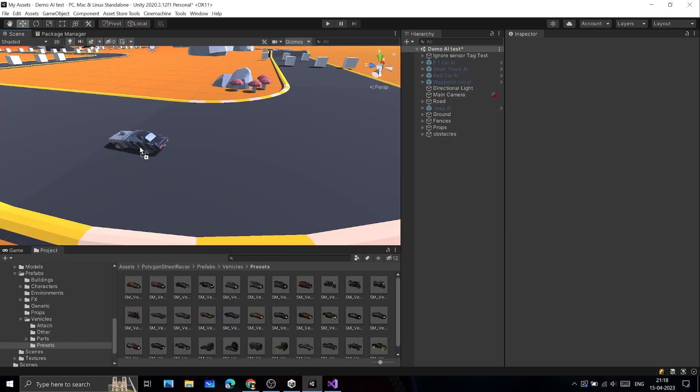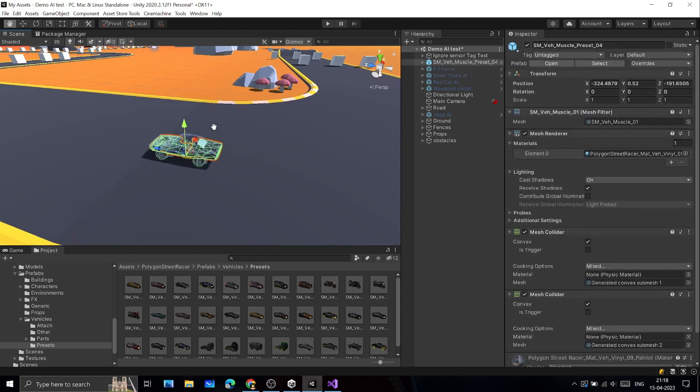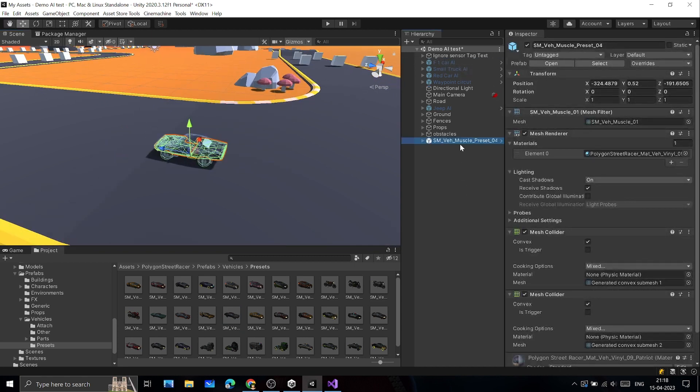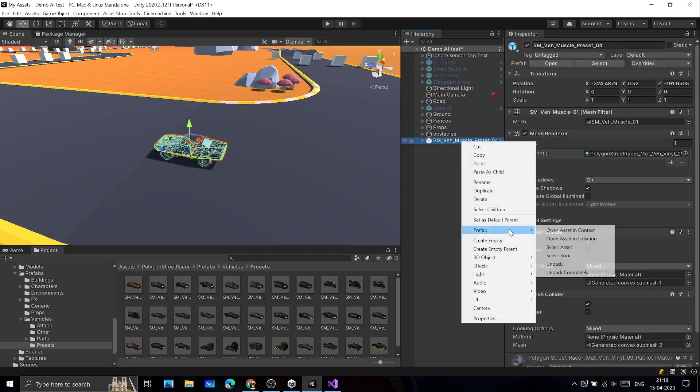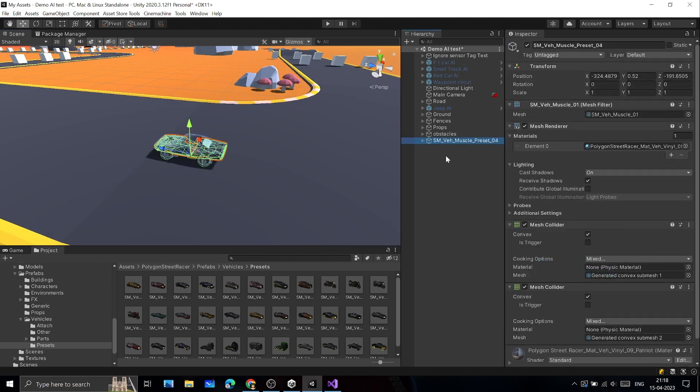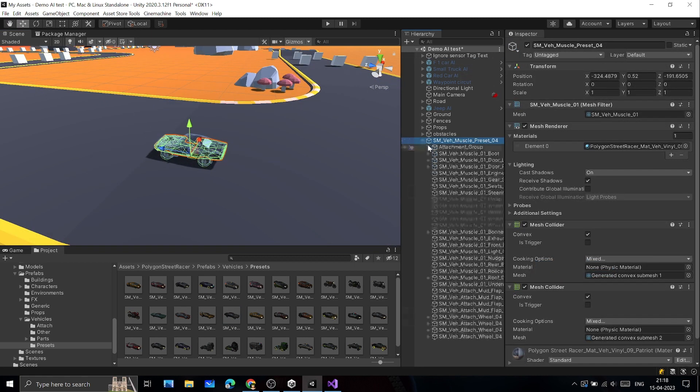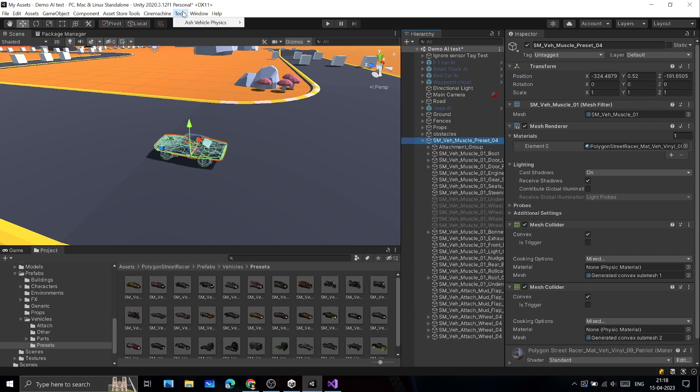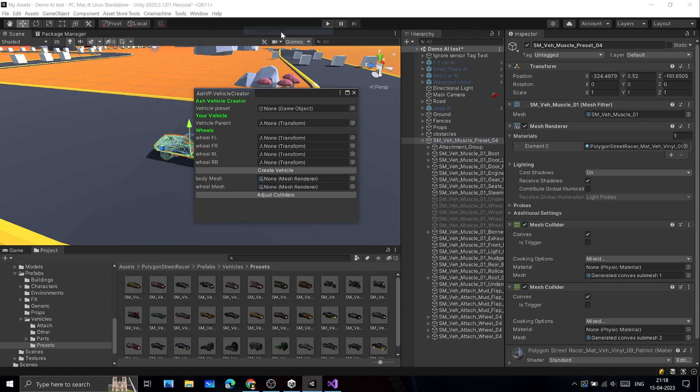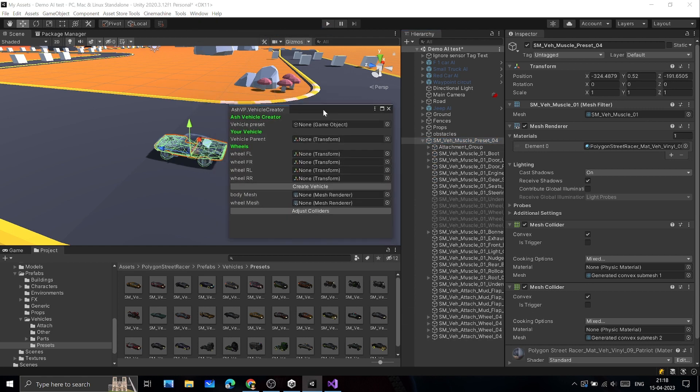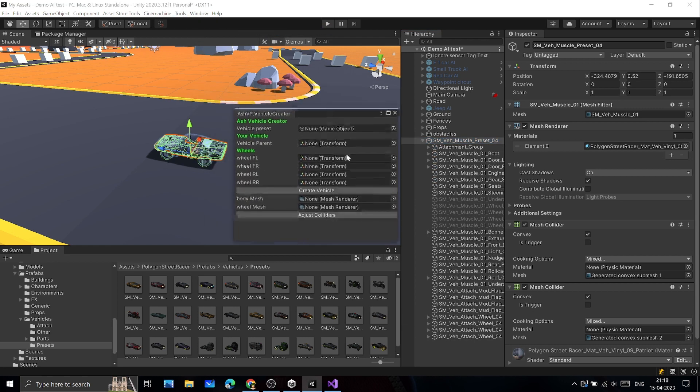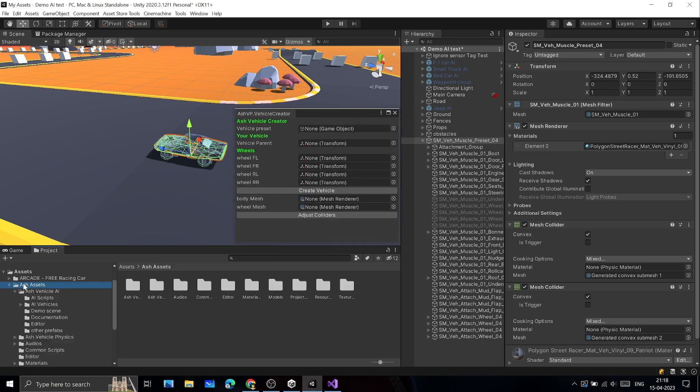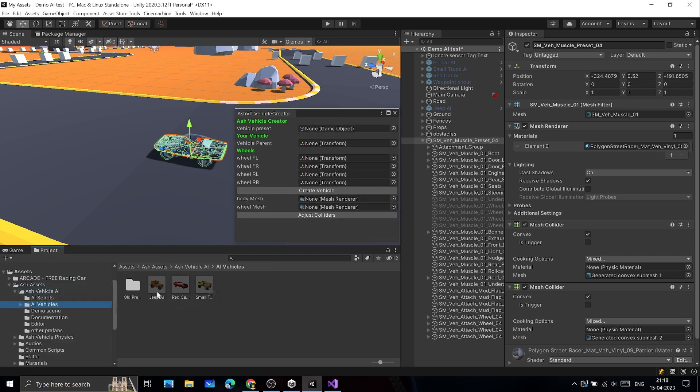Let's set up your vehicle. First, drag and drop your vehicle model in scene and unpack the prefab completely. Go to Tools, then Ash Vehicle Physics, and open Vehicle Creator. Next, you will need to give references to different parts of your vehicle. For the vehicle preset, select any of the prefabs from Ash Vehicle AI prefab folder.